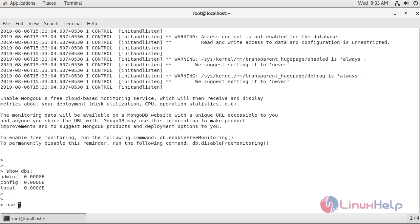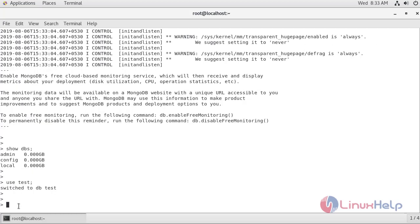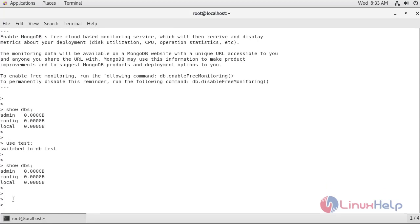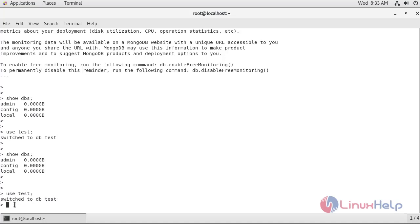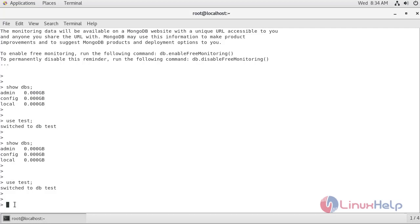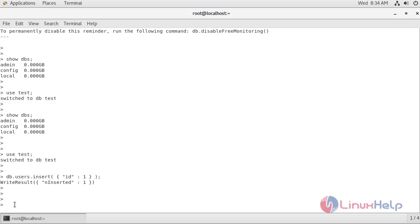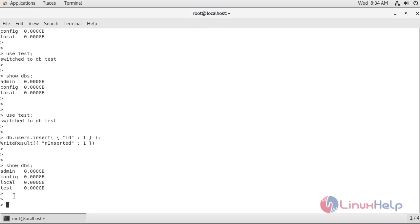Now I am going to create a database named test. Let's check the database list. We have created the test database, but it is not showing up yet. So I am going to switch to the test database and insert user data inside it using the following command. As you can see, we have successfully inserted the data. Now checking the database list again — the test database is now showing up.